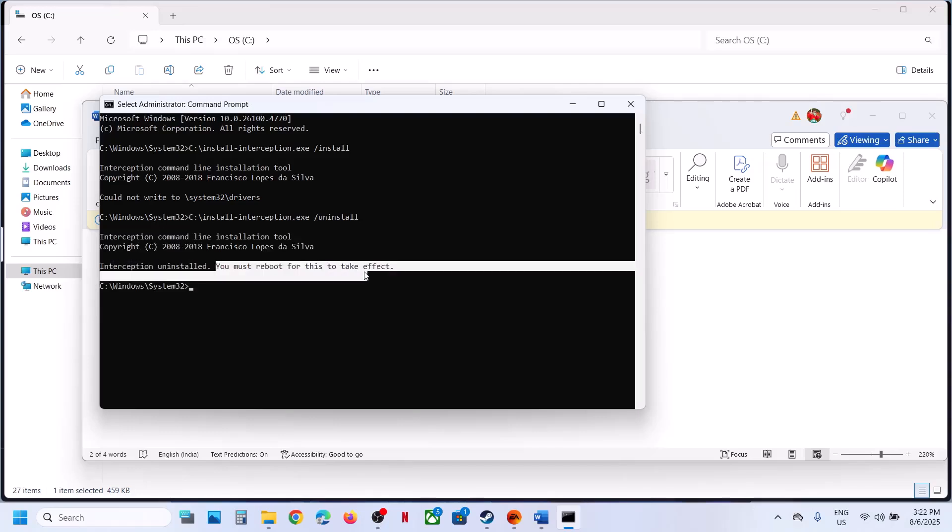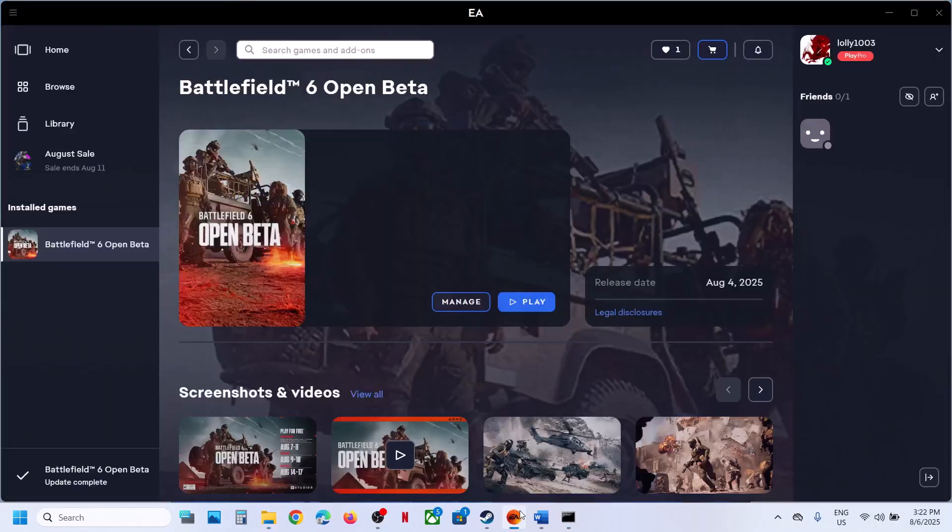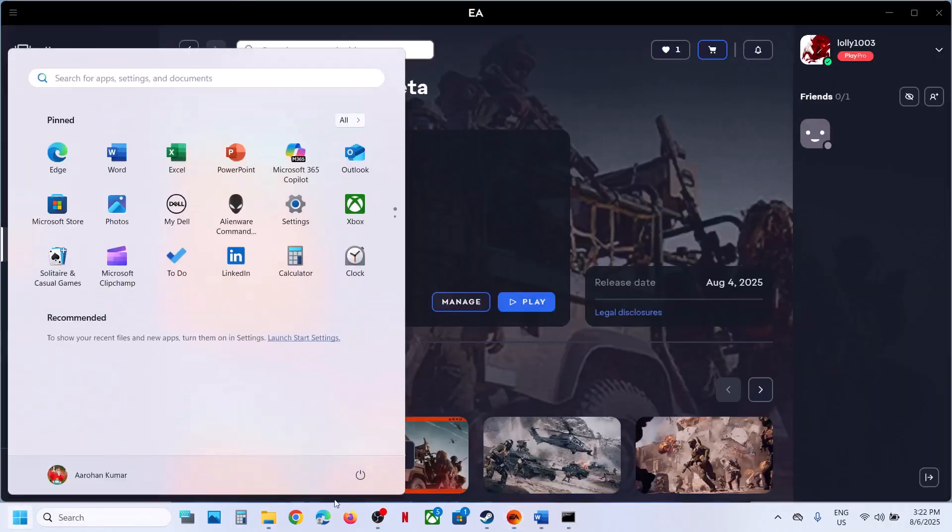You must reboot for this to take effect. Now you have to restart the computer, restart the must after this, restart the computer.